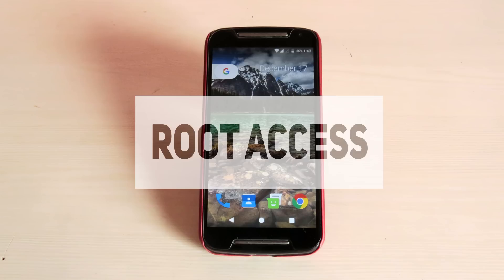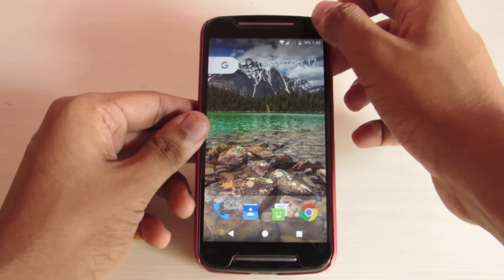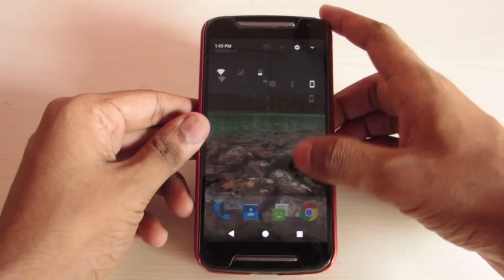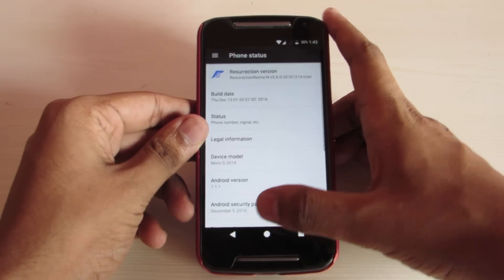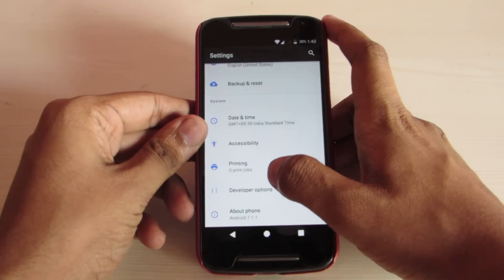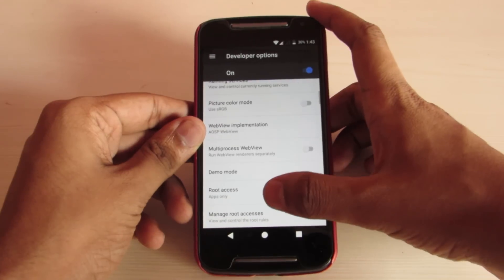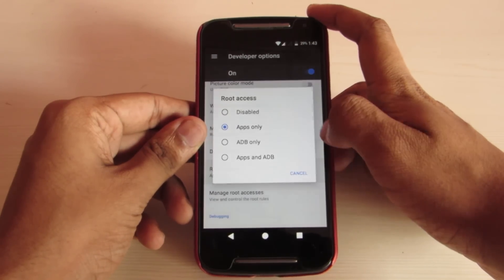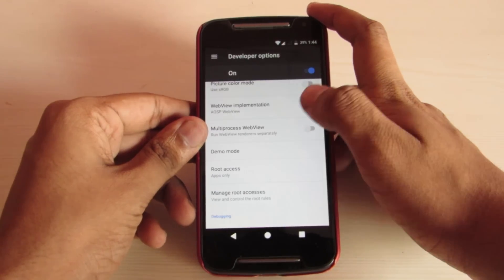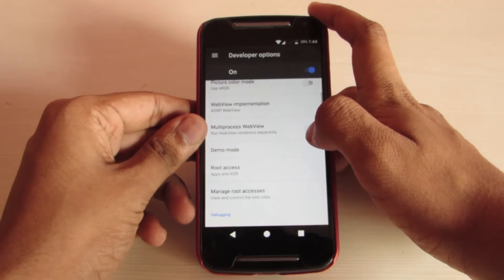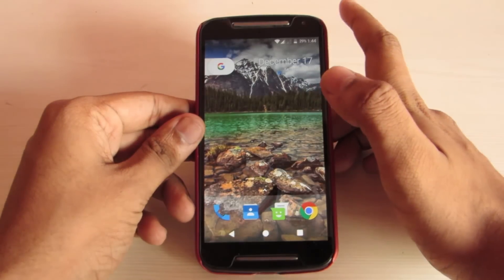Now let me show you how to enable root access. Go into the Settings, then Developer Options, and under Root Access, select Apps and ADB. And it's done — you are rooted.